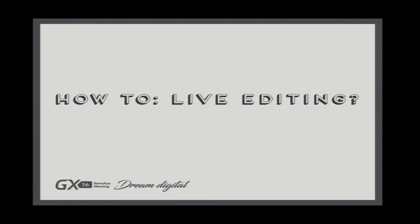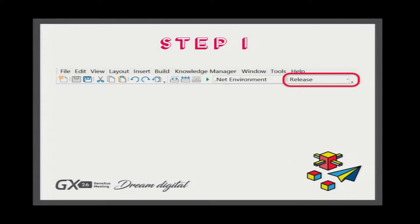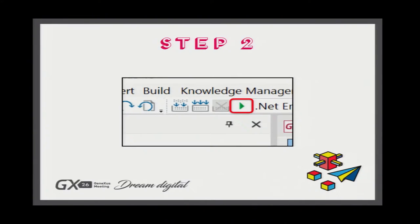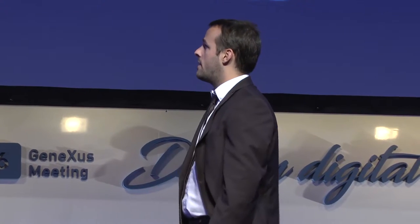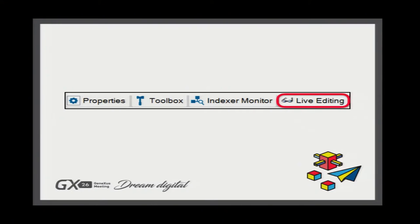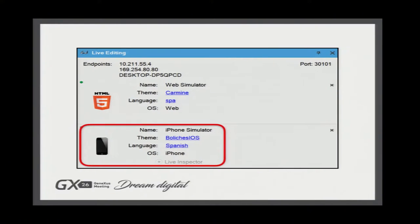Now that we know what live editing is and what it's for, let's see how we can use it with GeneXus. The good news is that it takes just two simple steps. Step one: in the toolbar at the top, change it from release to live editing. Step two: execute the application. That's all to start working with live editing. Automatically, at the right bottom bar, you have a new bar displaying all the devices connected and ready to work with live editing. This snapshot shows I was working with a web browser and an iPhone emulator.